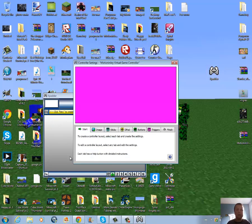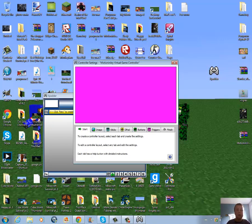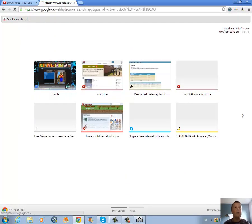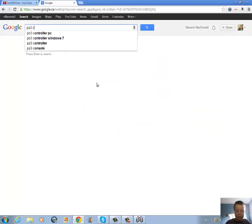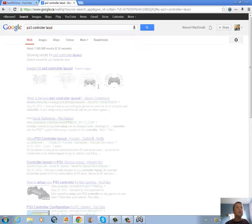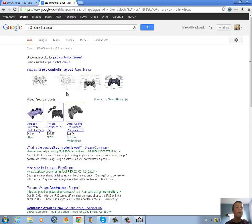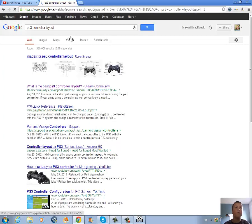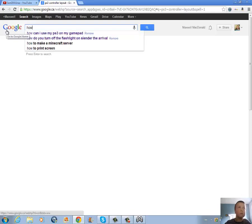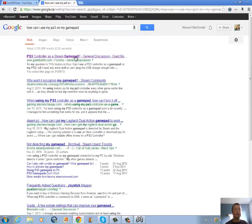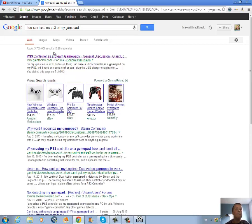Click New Layout. So click New. First I'm going to have to find a PS3 Controller Layout. How can I use my PS3 on my gamepad? Because I've been trying to figure out how to do that. I remember seeing a video that actually gave you a picture, so I guess I'll go to YouTube.